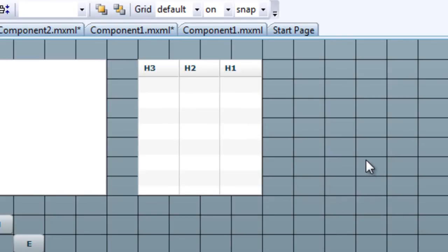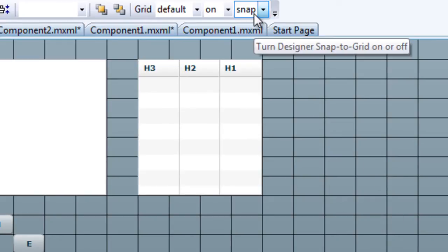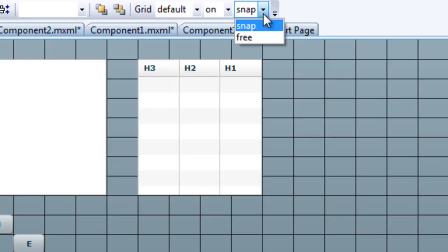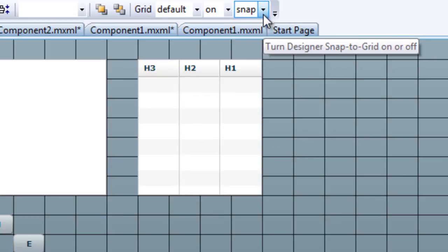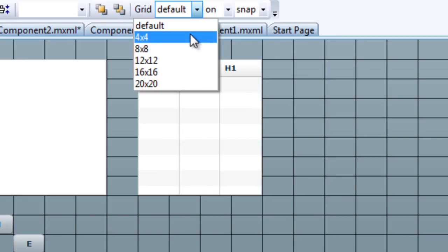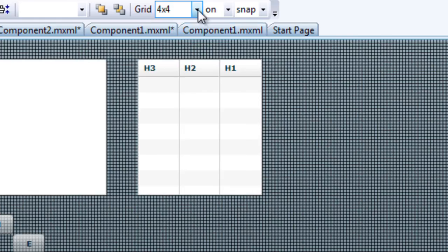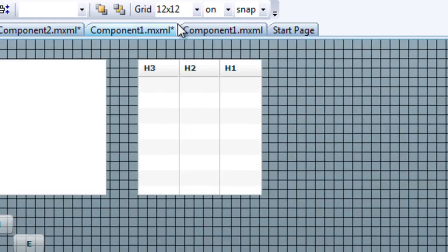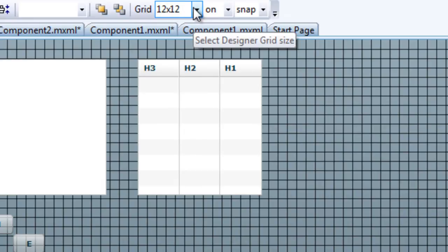Now, this option up here lets you toggle between free movement of controls and snapping to grid. And you can also change the grid size. Here, it's changed from default to one of the standard sizes available in this list.